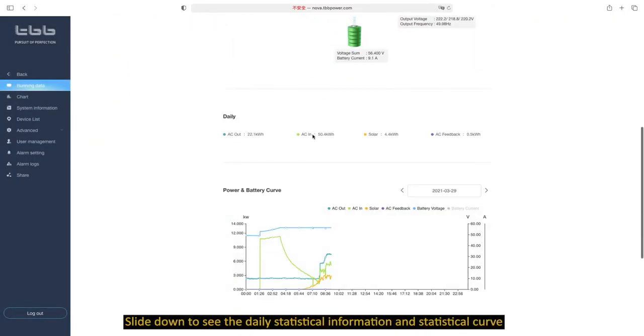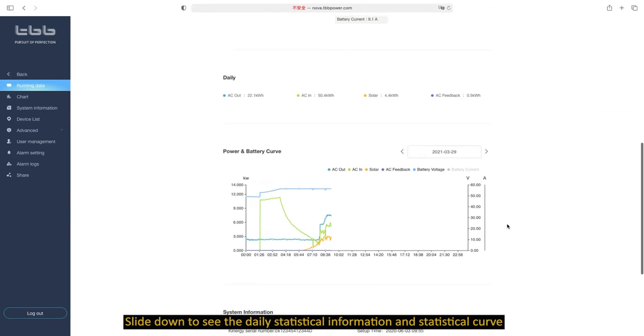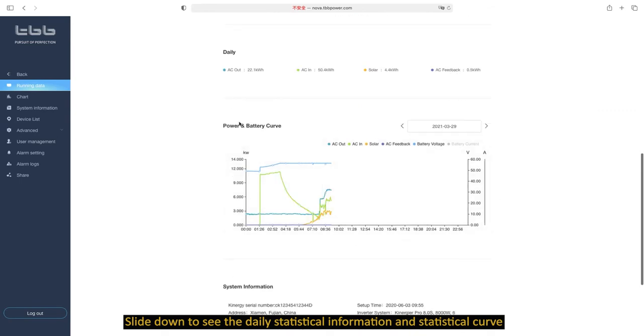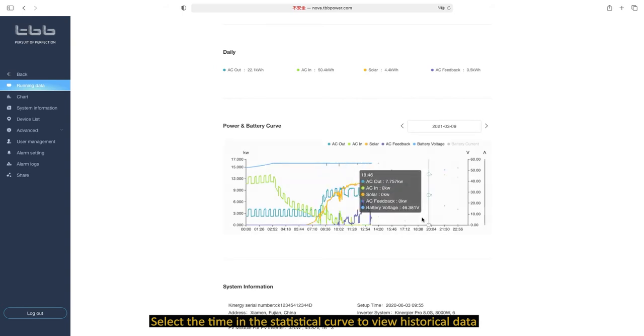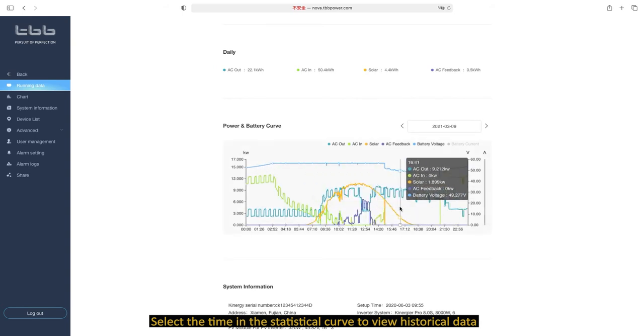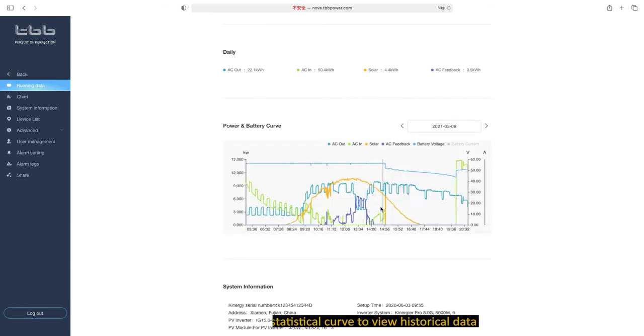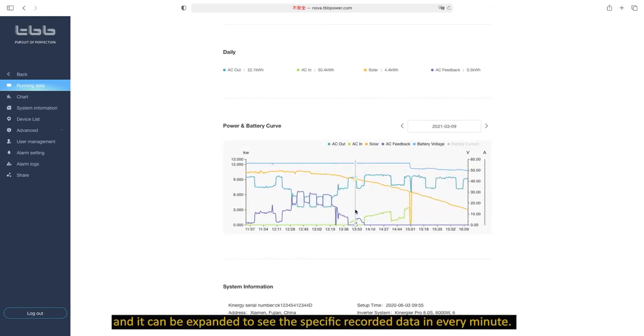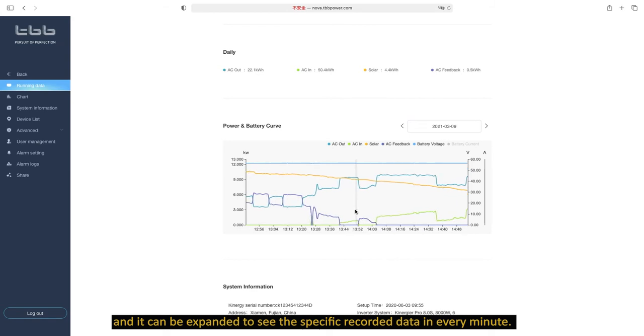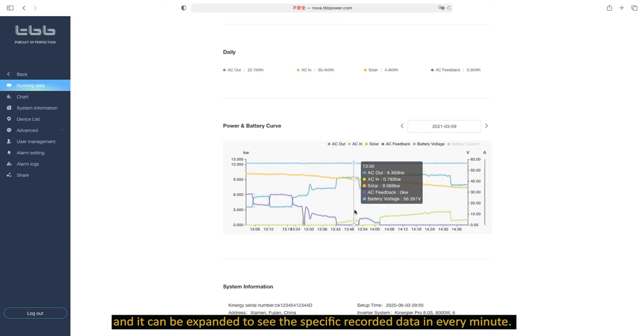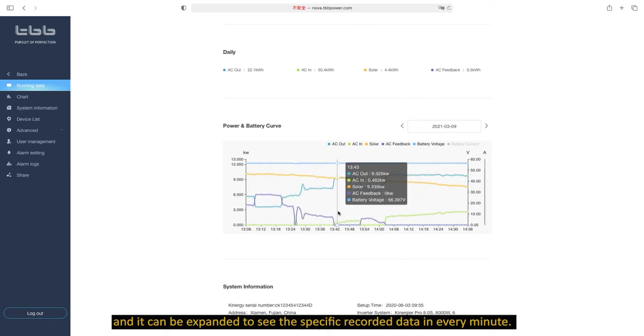Slide down to see the daily statistical information and statistical curve. Select the time in the statistical curve to view historical data, and it can be expanded to see the specific recorded data in every minute.